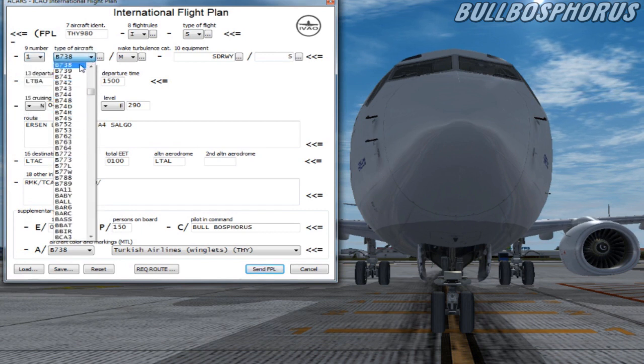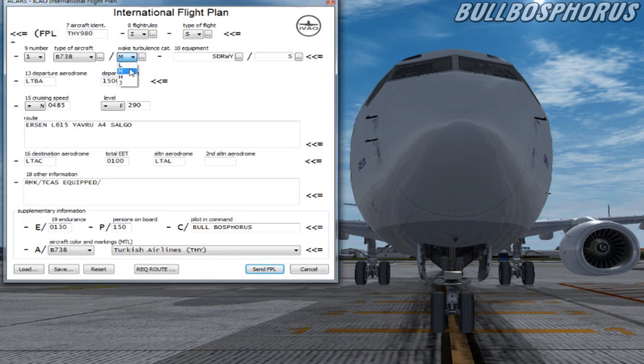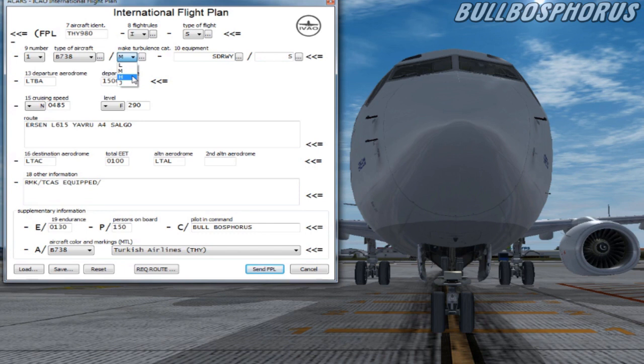On item 9 the last box you have to fill in the wake turbulence category of the aircraft. H means heavy. This is for aircraft that have a maximum takeoff mass of 136,000 kilograms or more. For example, in most cases this is a 777 or Boeing 747.